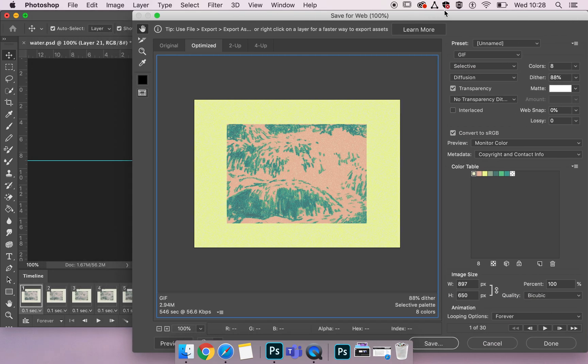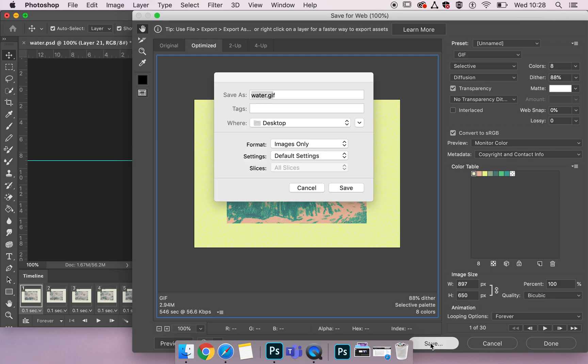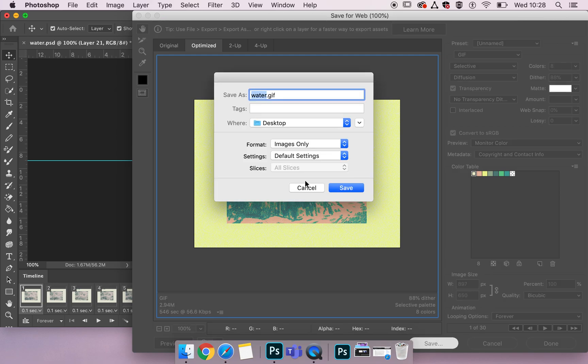Now I'm just going to move this along so we can see that down here is save, cancel and done. So to actually save the gif we're going to pick save. Remember when saving for web you keep everything in lower case and instead of spaces you have little dashes.